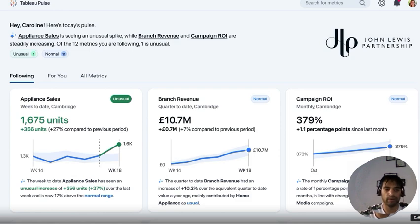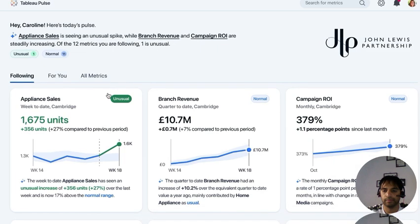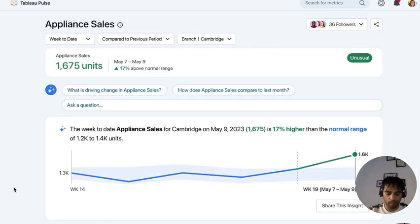Let's watch the Tableau video first. Tableau Pulse is a whole new way of experiencing data. Right at the top, you get an overview of the metrics that need your attention with the most relevant insights. Each metric card shows the latest value, a visual of the trend, and AI-generated insights — for example: 'Appliance sales has seen an unusual increase and is above the normal range.'